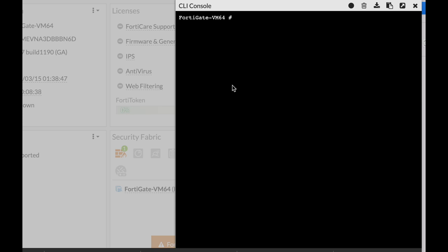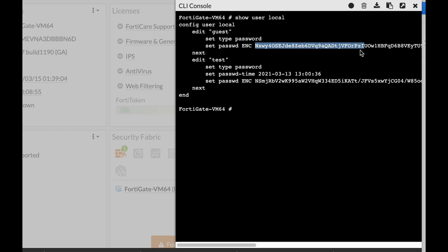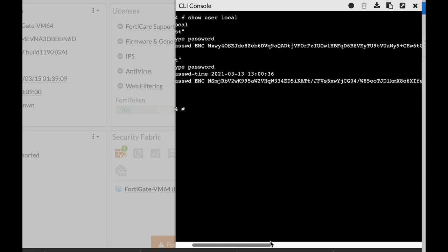If we move to our F8gate device, open up the command line and use 'show user local', you will see that the users have their password, which is actually being hashed using SHA-256, and then it is being encoded in Base64.